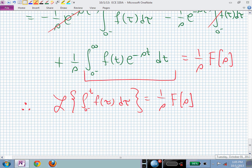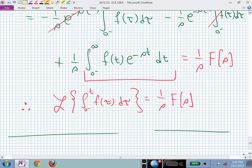Now you can Laplace transform those integro-differential equations. You know how to Laplace transform derivatives, integrals, and generic waveforms. But if I give you a specific waveform, can you find its Laplace transform? You can do it for a unit step — 1 over s. Let's derive some other Laplace transform pairs for different signals.